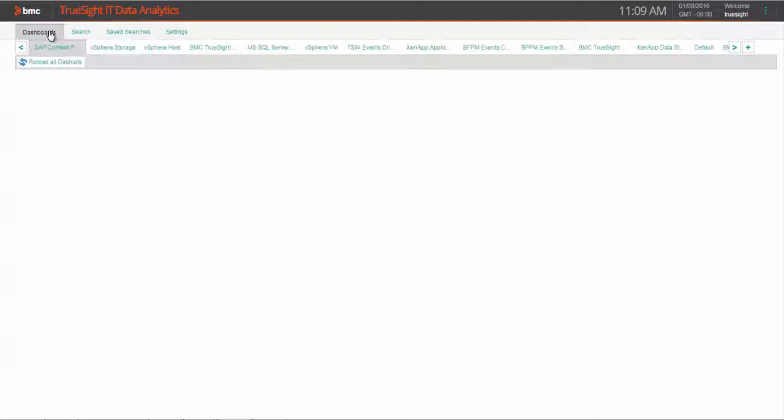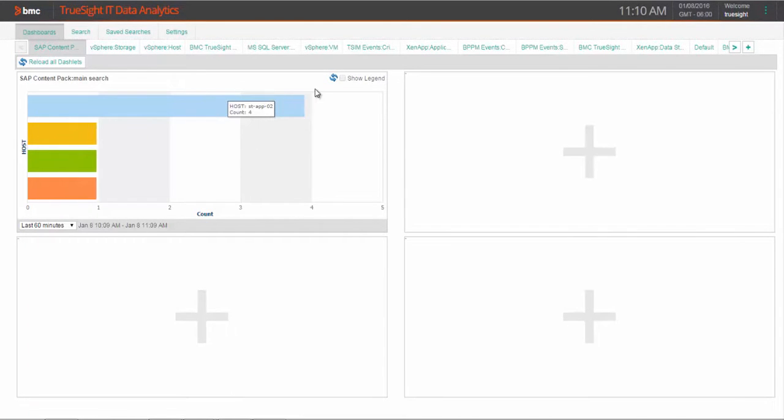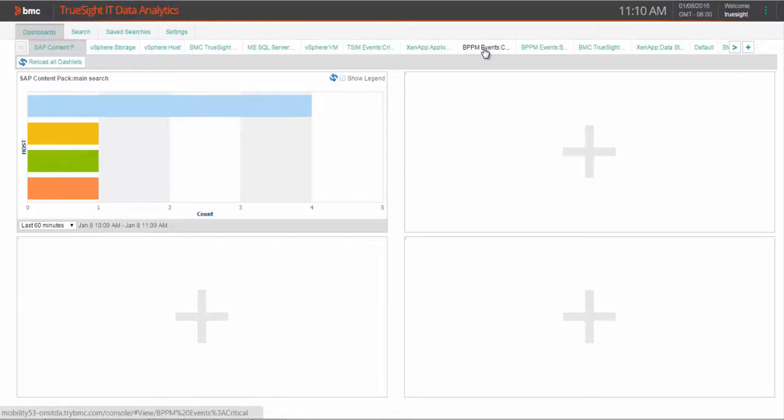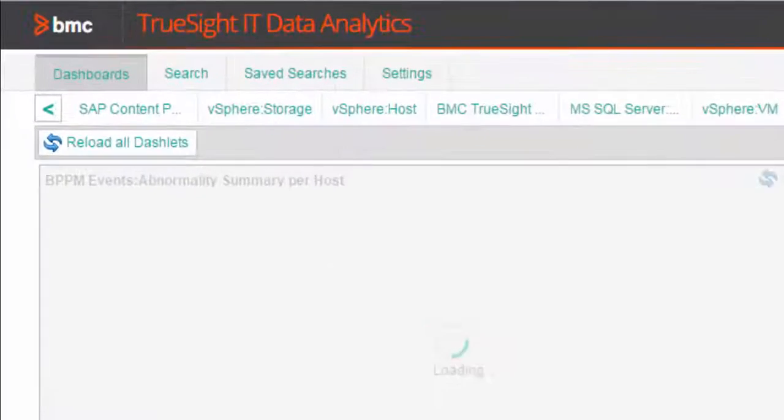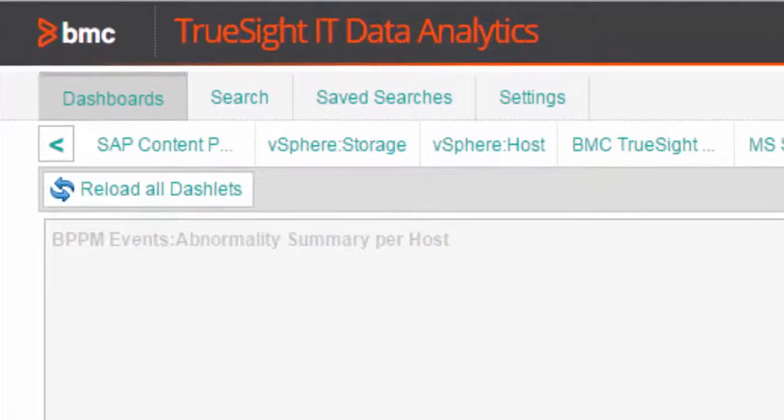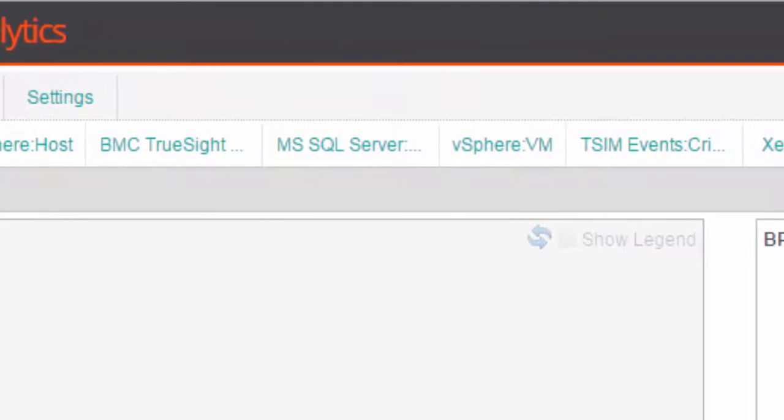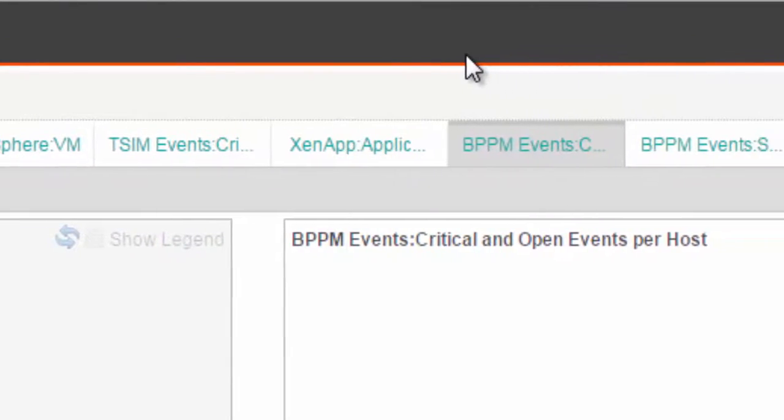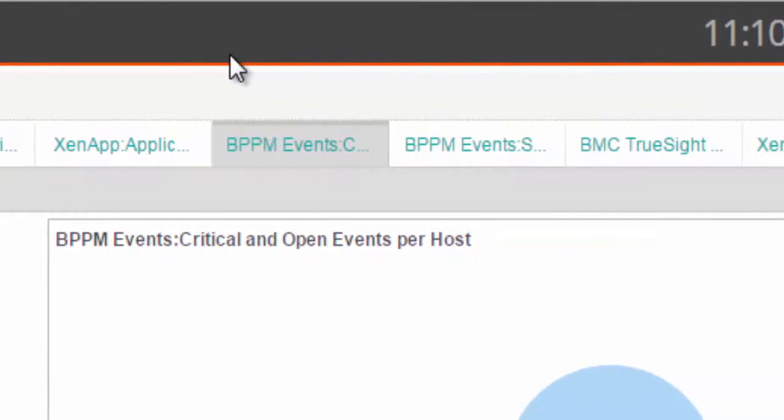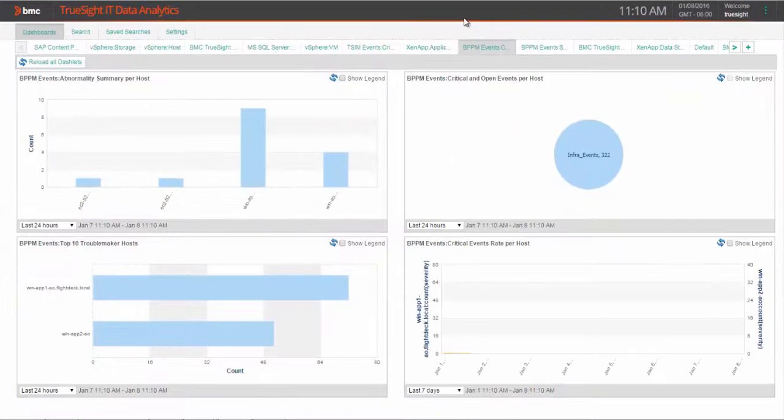Now, zooming back out to IT data analytics dashboards, you can see that there's a vast set of reporting capabilities here, with many out-of-the-box content packs for specific industrial IT applications and technologies such as vSphere, MySQL Server, ZenApp, SAP, Citrix, and many more.